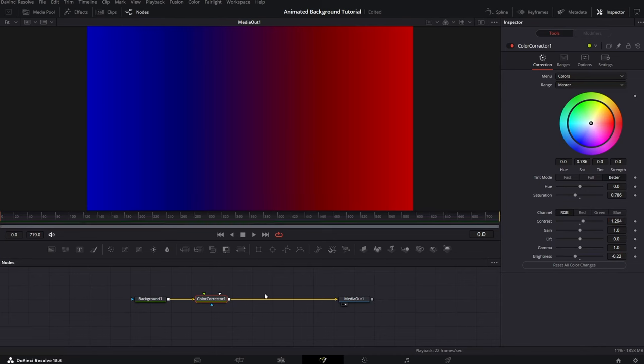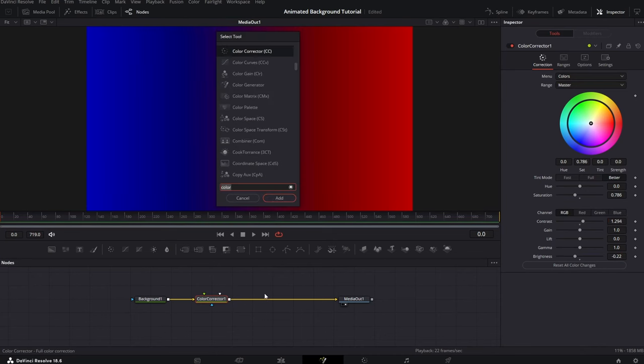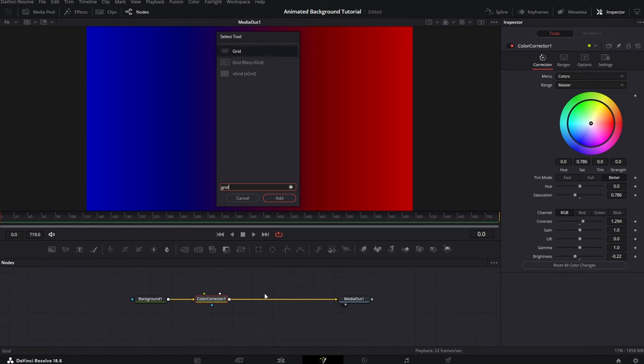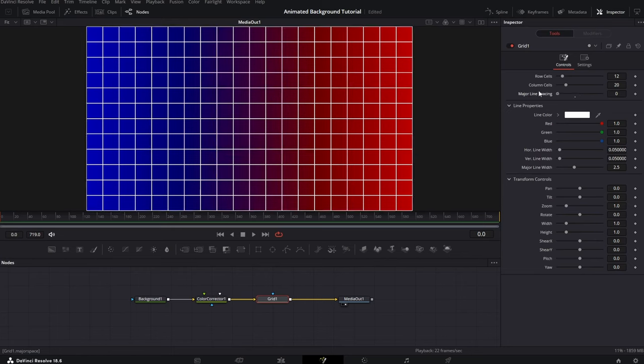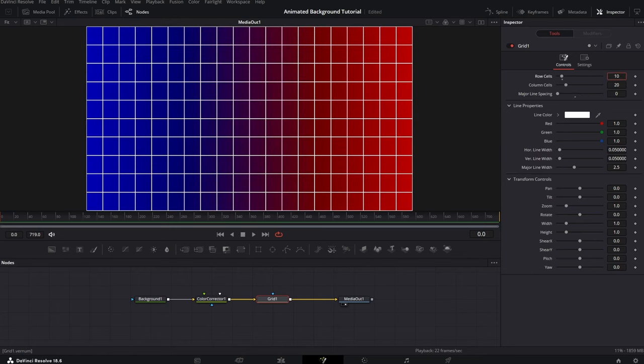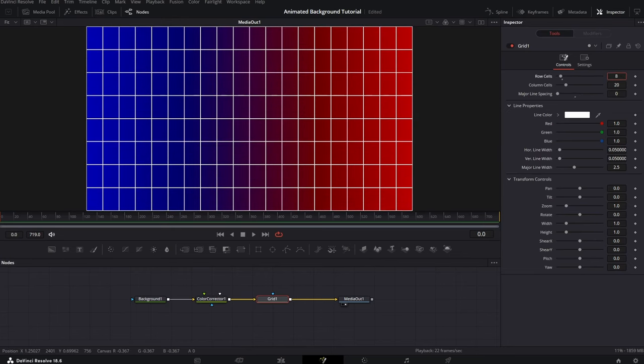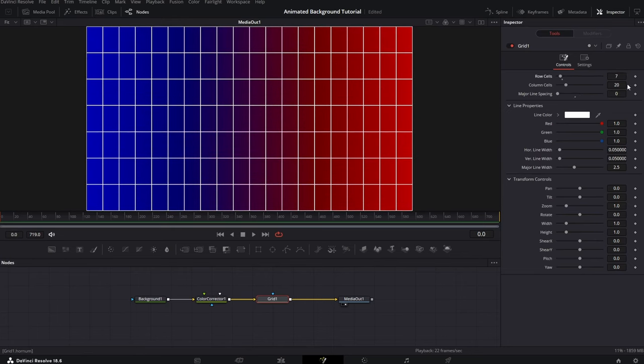Great, again, Shift plus space and search for Grid node. We want to pick this one. After you click Enter, you'll see those grids, but they are a bit unorganized. Reduce this to 0 and change up these values just like on the screen.